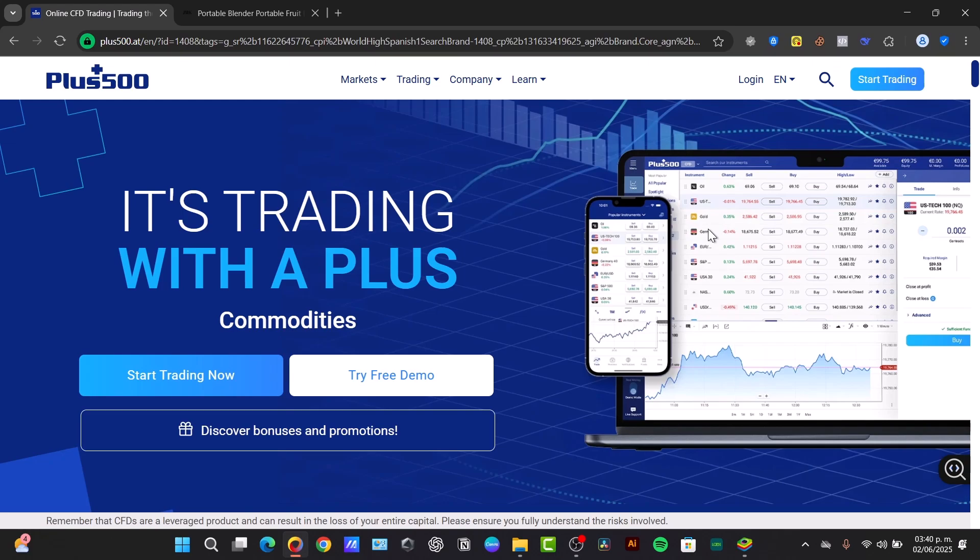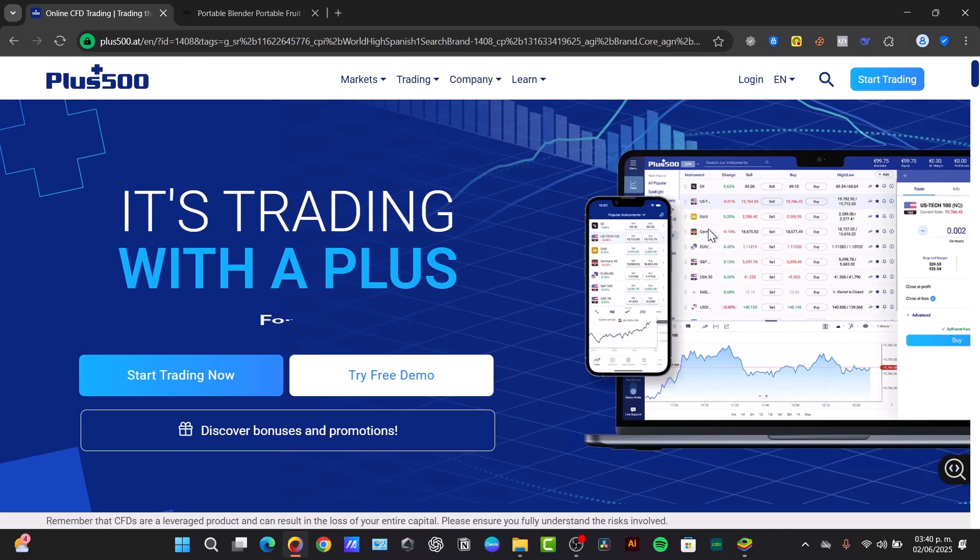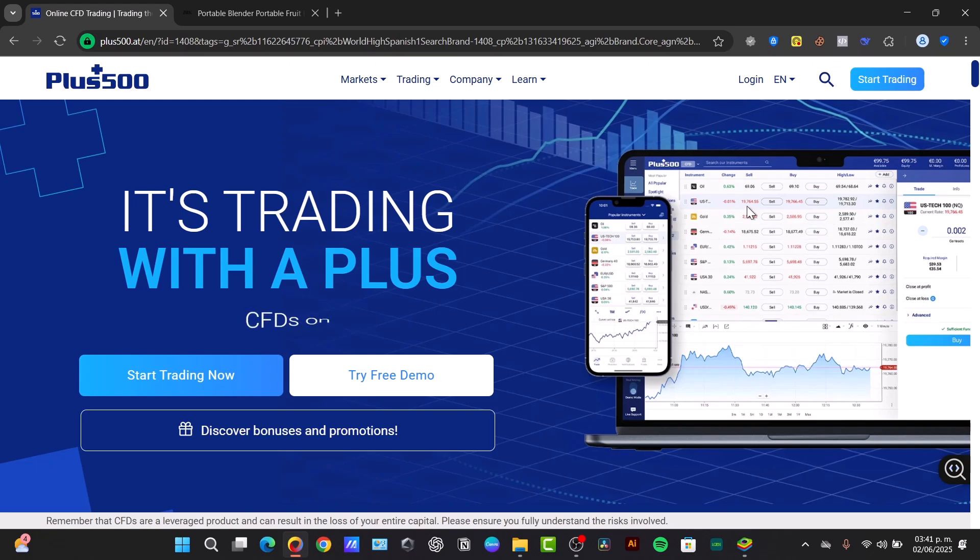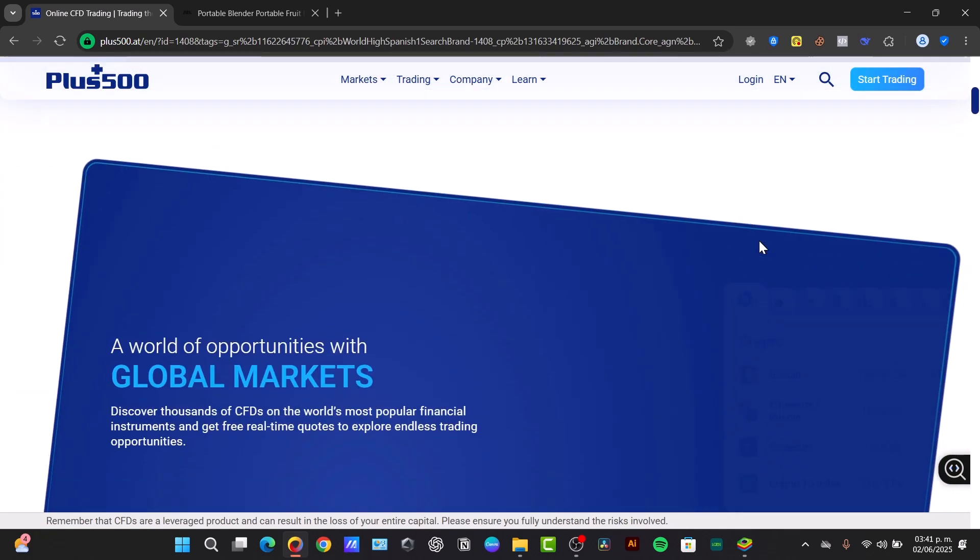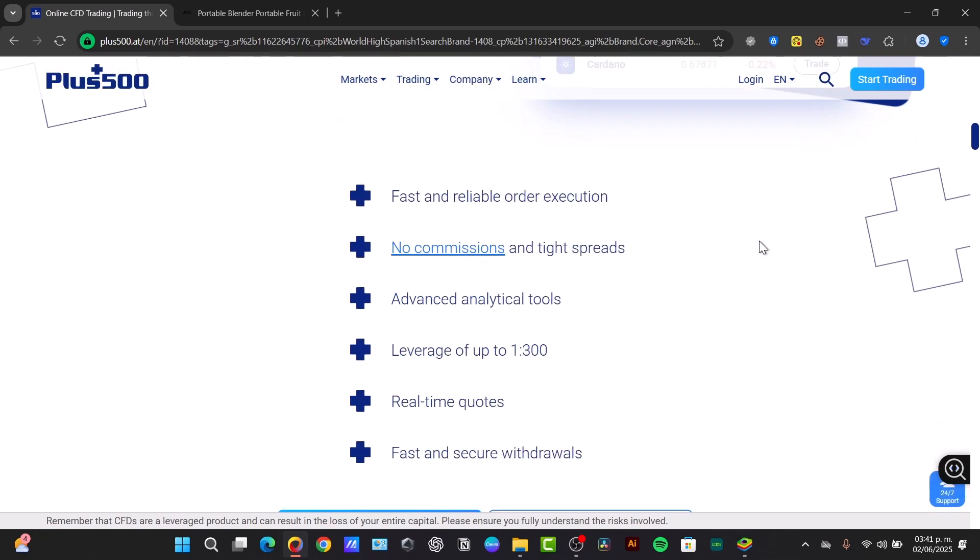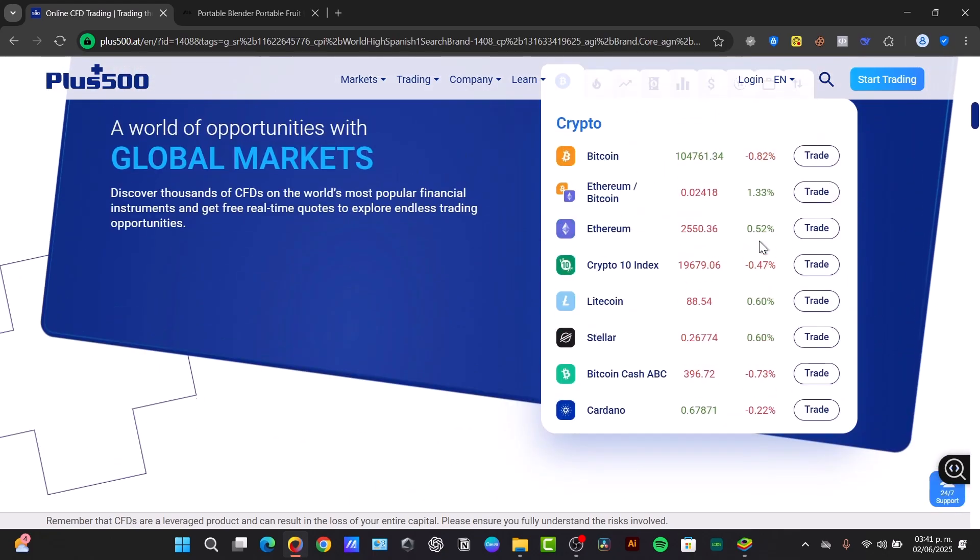Plus500 is an online trading platform. This allows you to trade contracts for difference, or you can name this as CFDs. So with CFDs you are speculating on the price movements of underlying assets without actually owning the asset itself. This means you can potentially profit from both rising prices and falling prices.